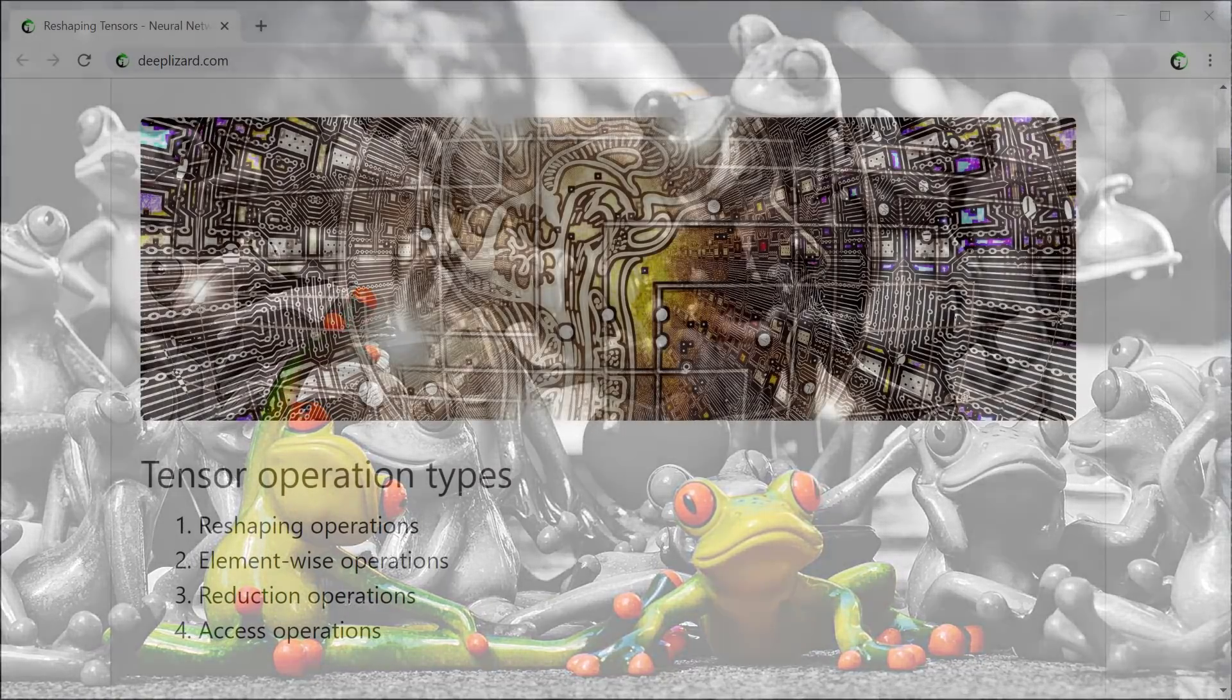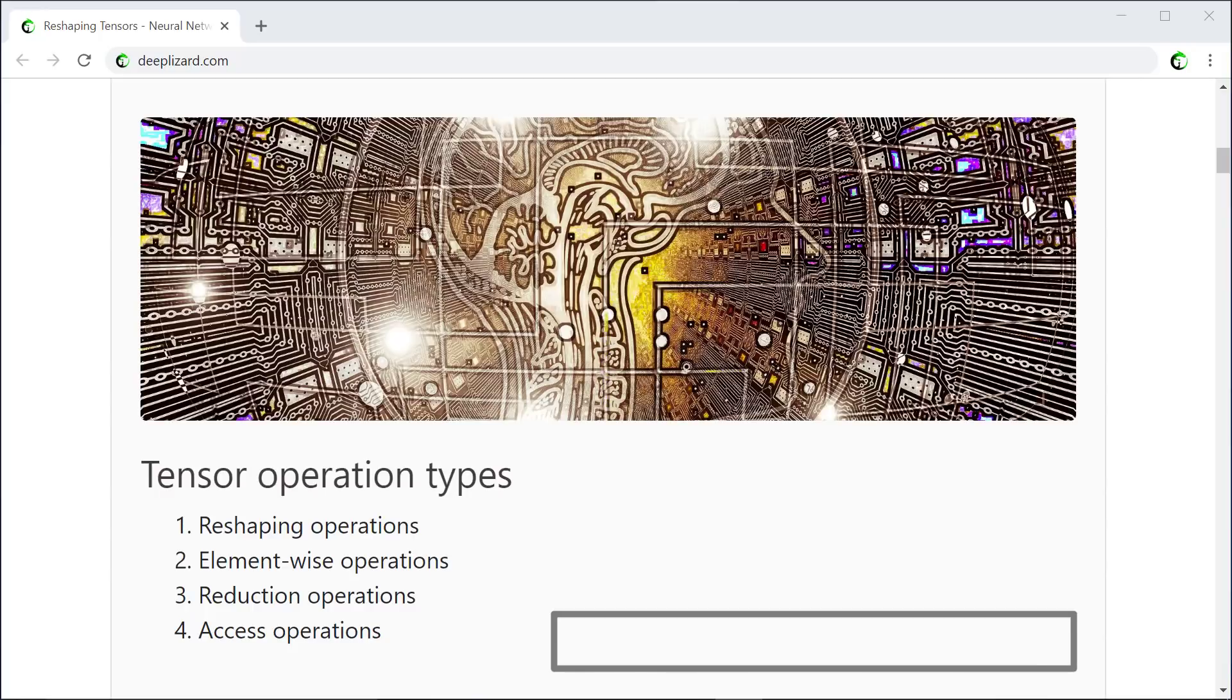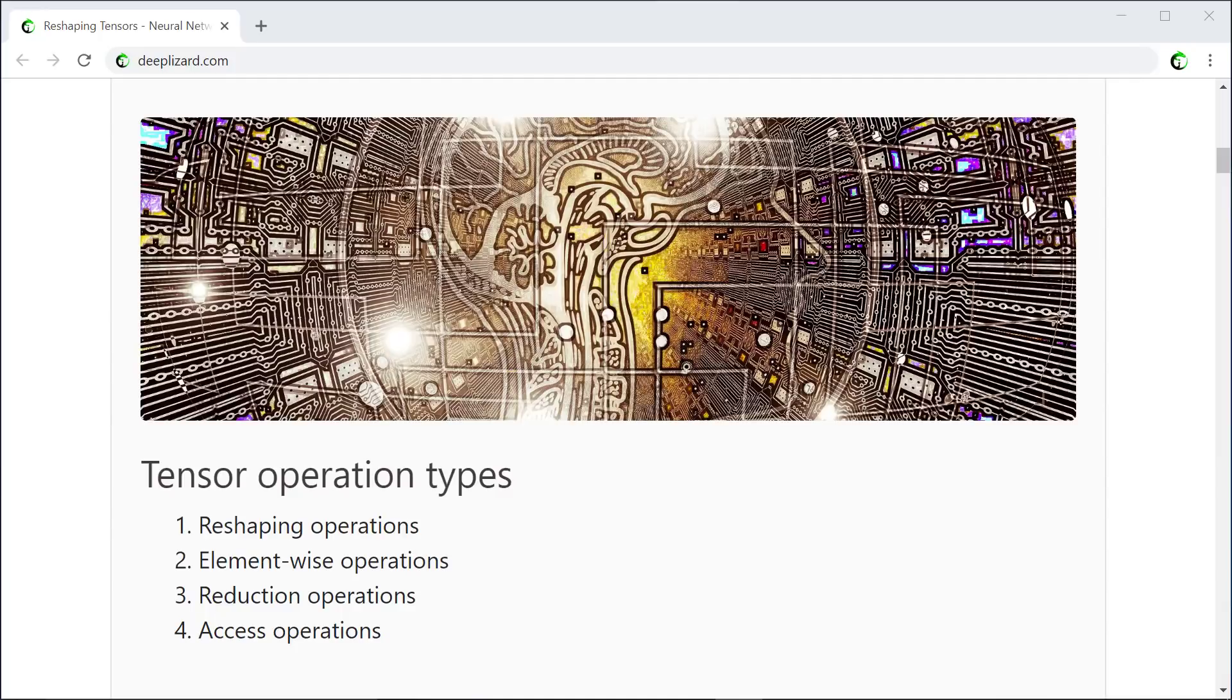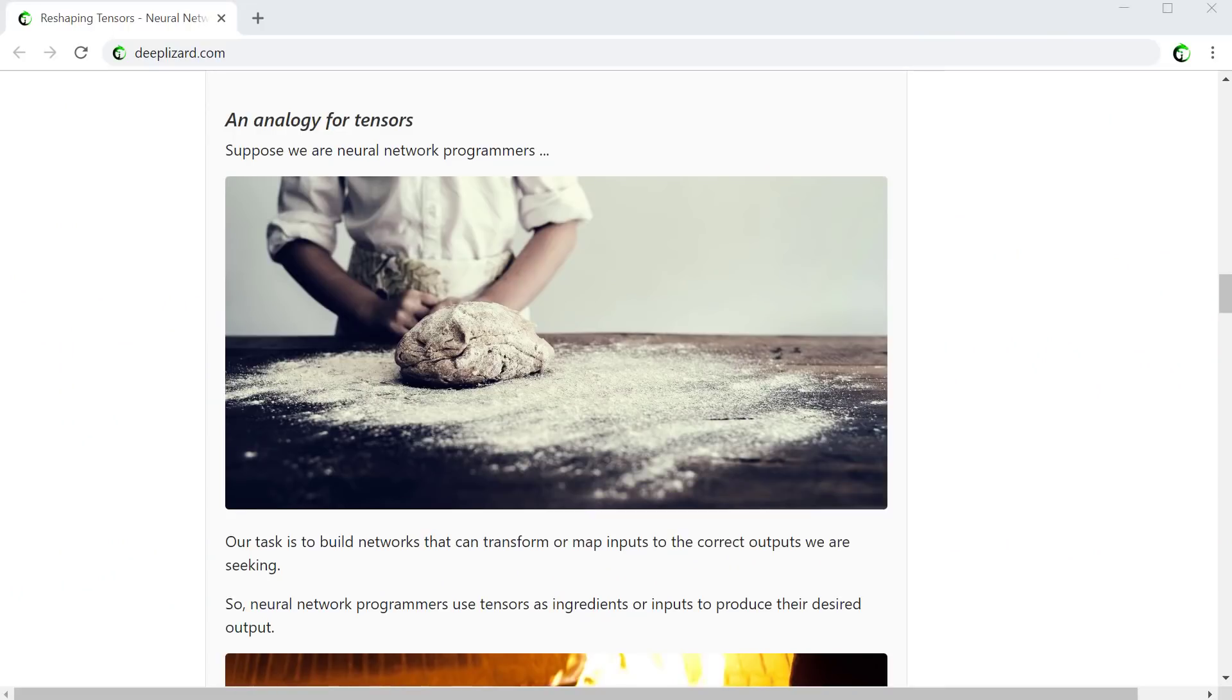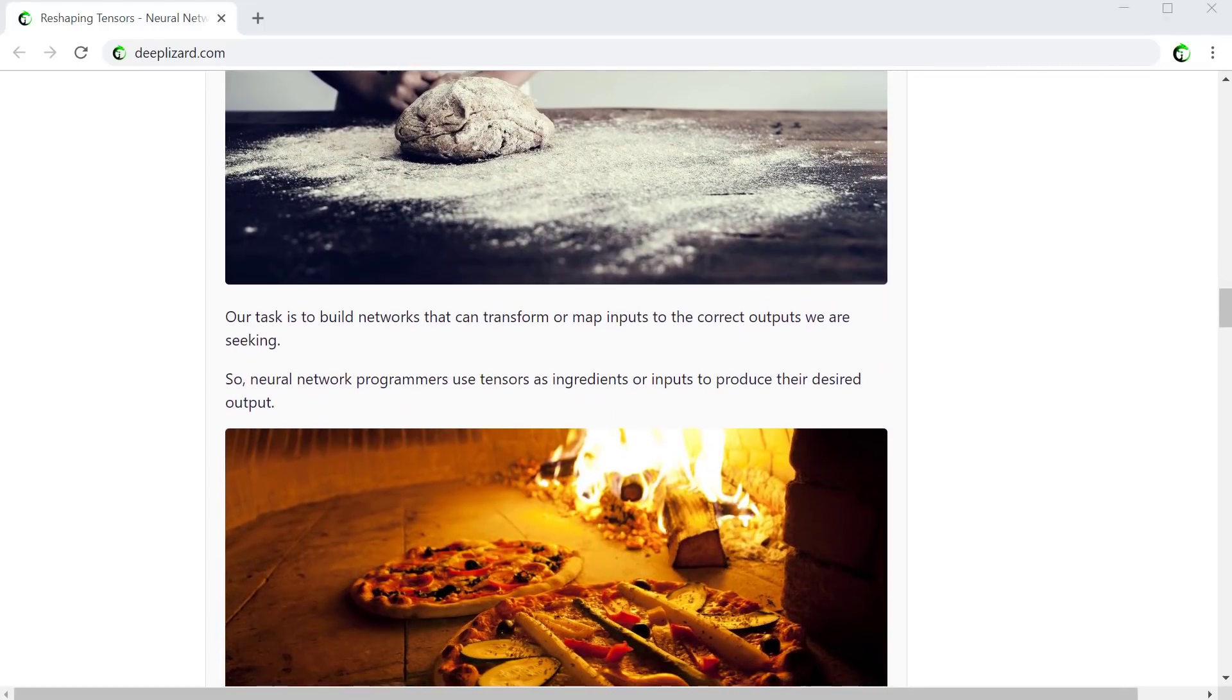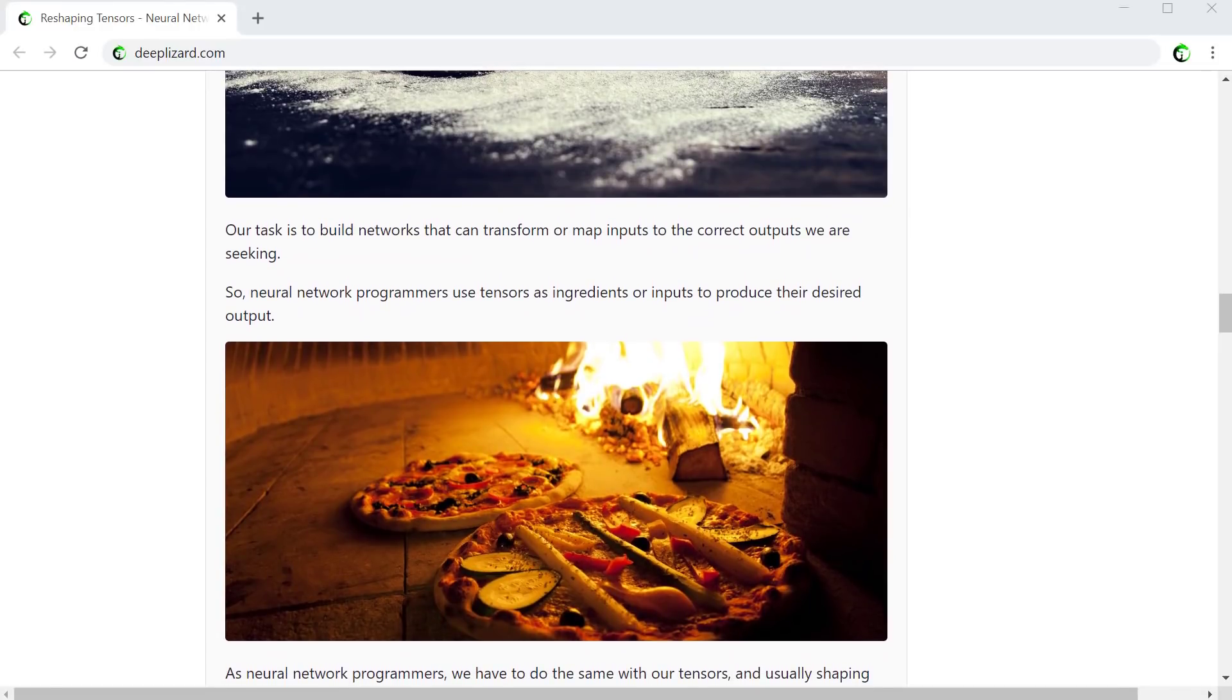The reason for showcasing these categories now is to give you the goal of understanding all four of these categories by the end of this section in the series. Keep this in mind as we progress and work towards building an understanding of each category. Reshaping operations are perhaps the most important type of tensor operation. This is because the shape of a tensor gives us something concrete that we can use to shape an intuition for our tensors. On the blog post for this video on deeplizard.com, I've written out a little analogy that compares neural network programmers to bakers. The purpose of this analogy is to motivate the importance of reshaping, so be sure to check that out after finishing this video.